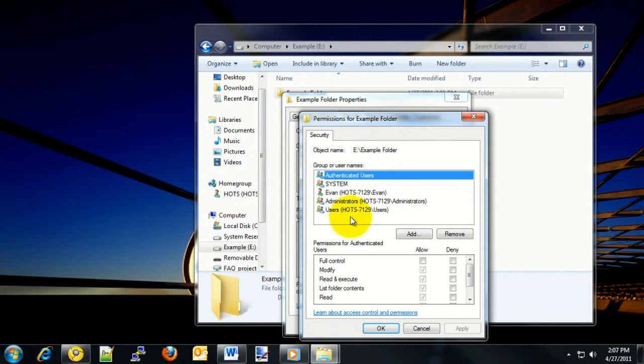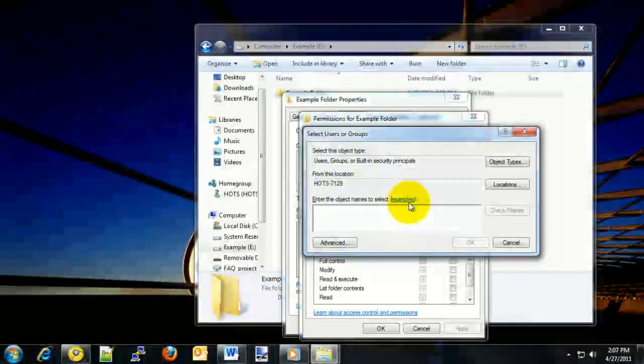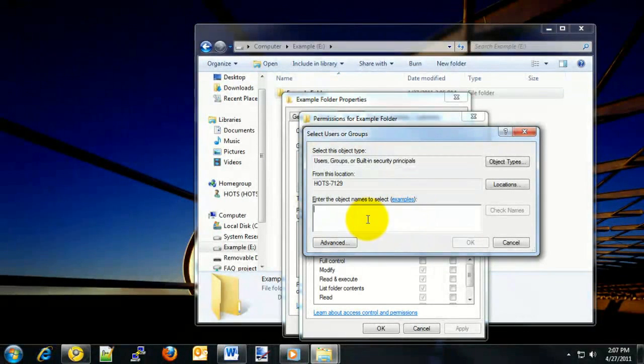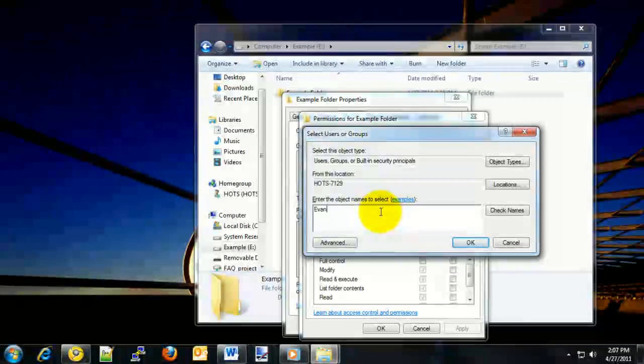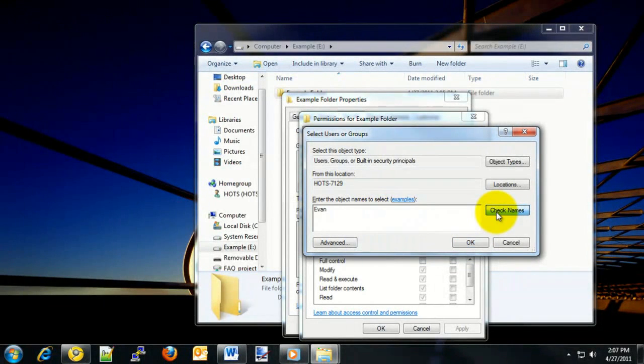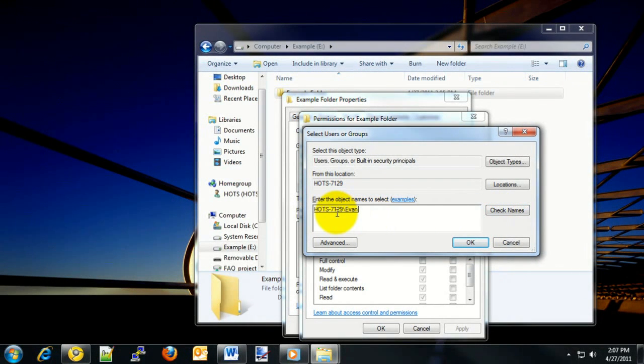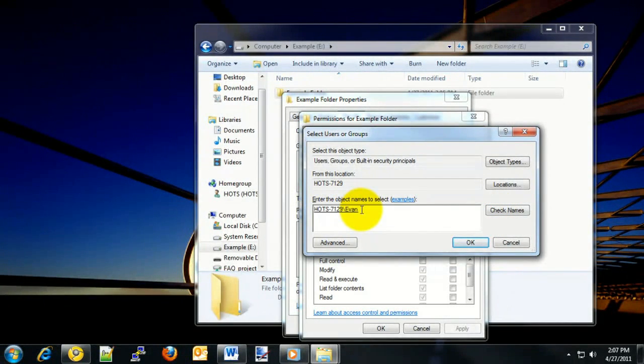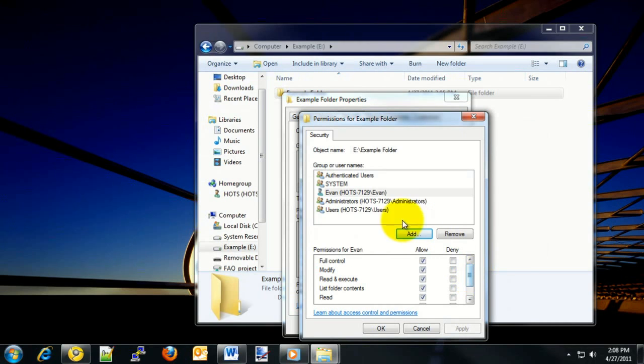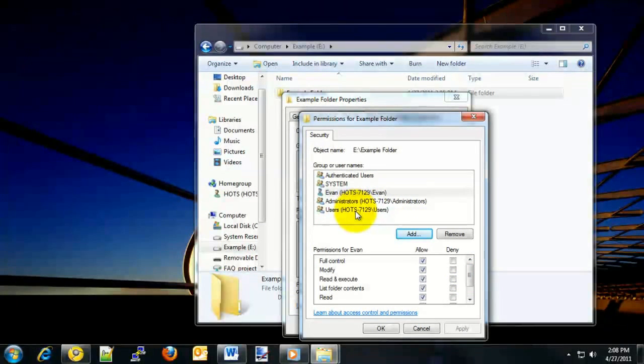Once this opens up, you should have a list of different users on the computer. You can also click on the Add button down across the bottom and type in the name of the user you'd like to add. In this case, we'll type in the name of my account on the system and then click on Check Names over on the right. Once this fills in, we'll have first the computer name and then the name of the user account that's on the system. Once you have the user account or group selected that you'd like to make changes for...